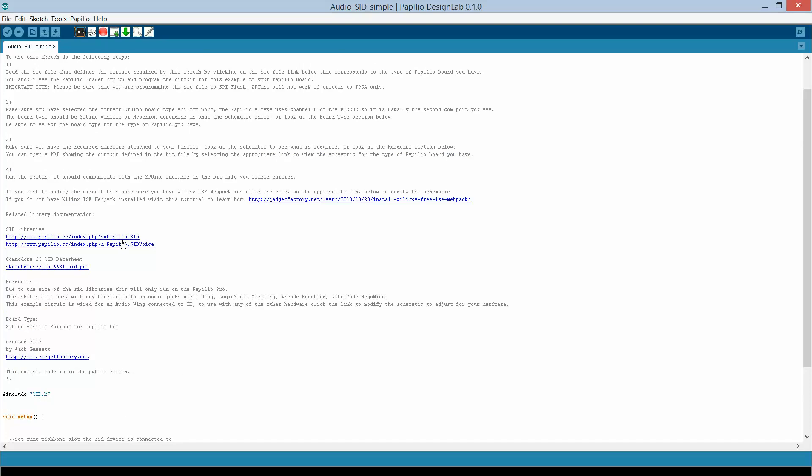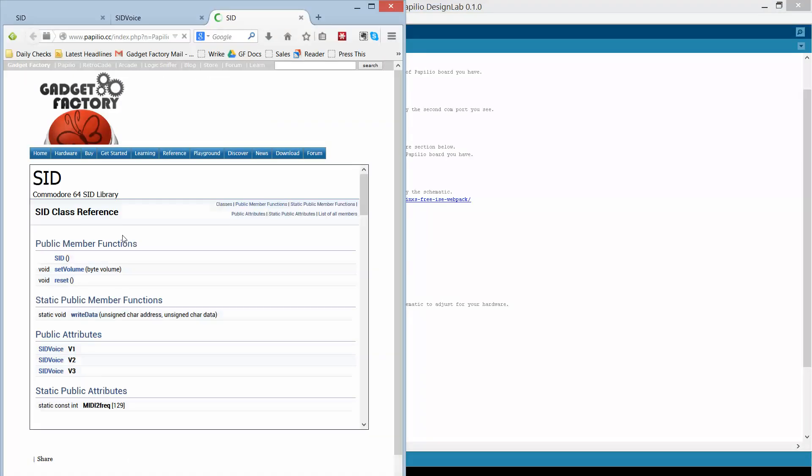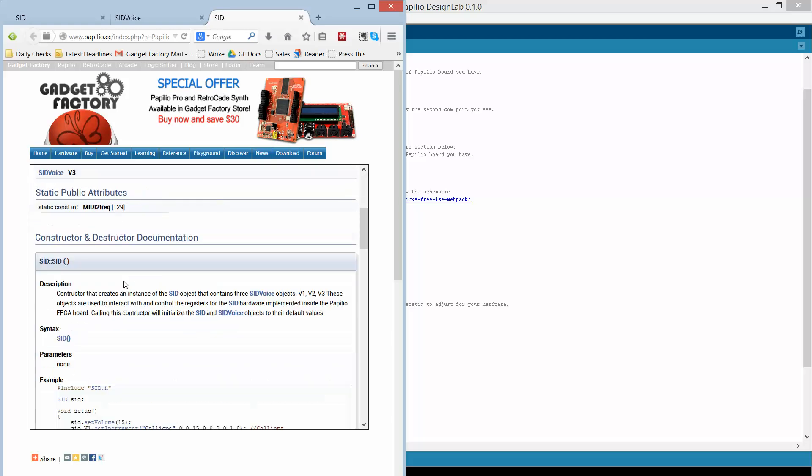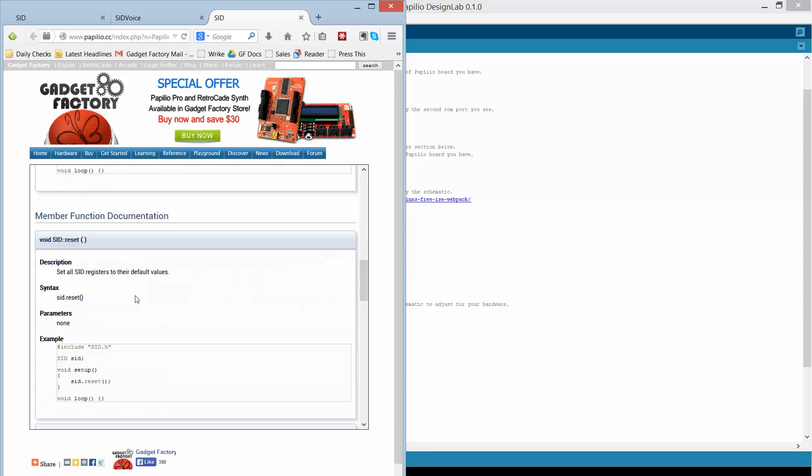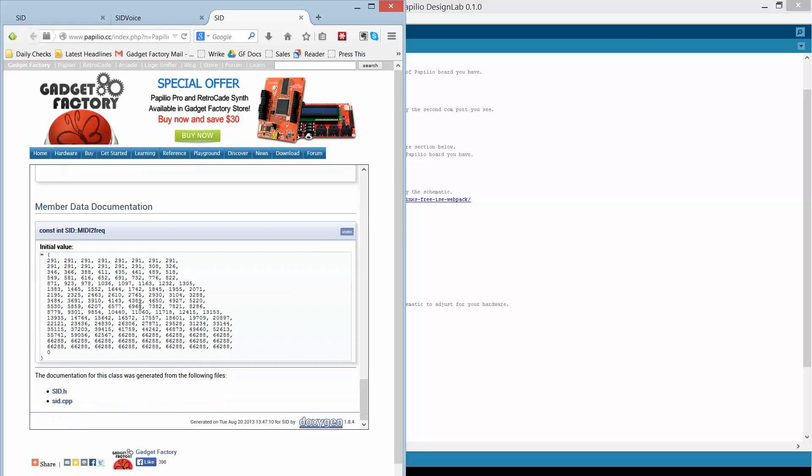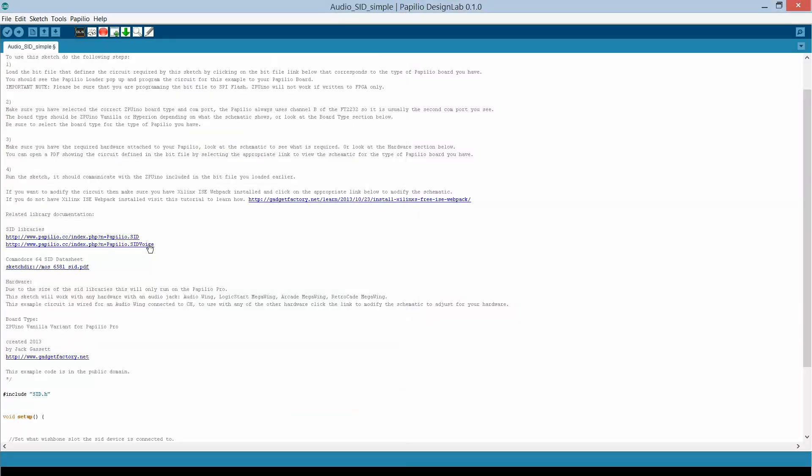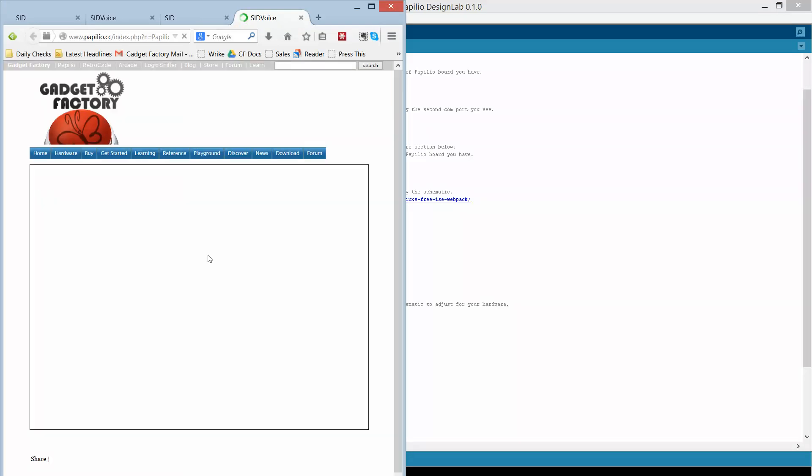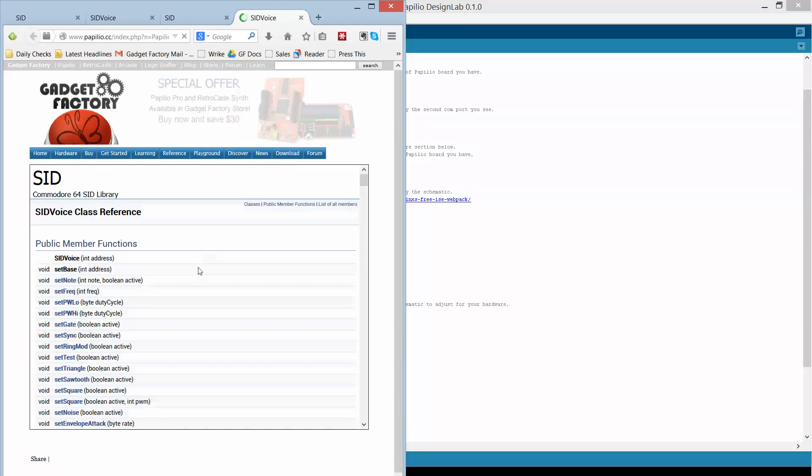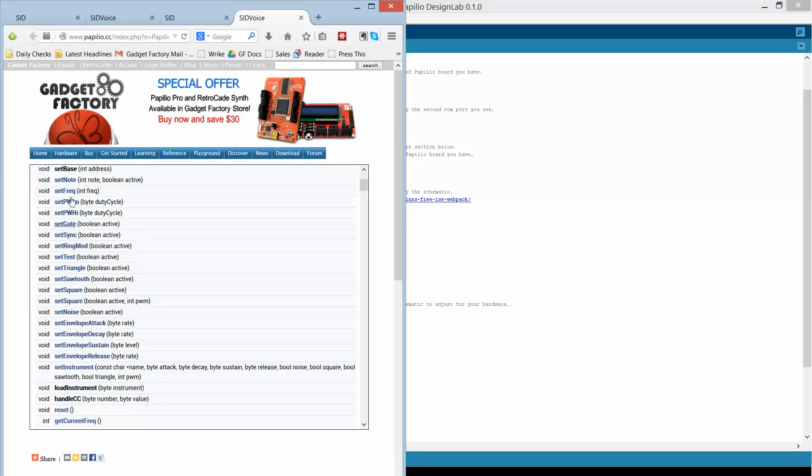And we can look at the SID libraries, click on this link and it will bring up the web page that gives us all the functions that are available to us. We can do set note, set frequency, set the sawtooth at square.